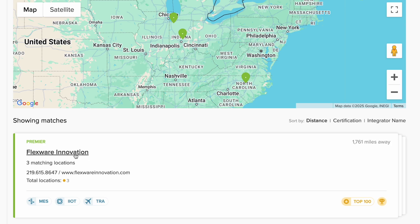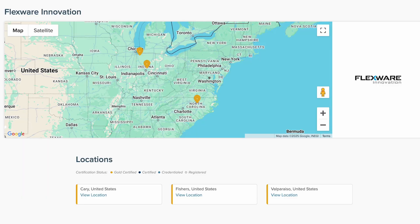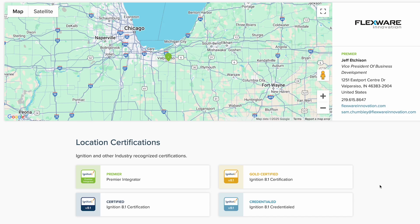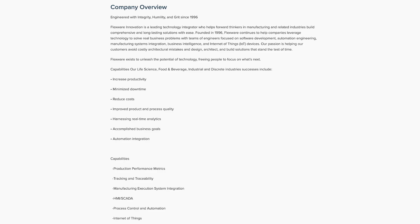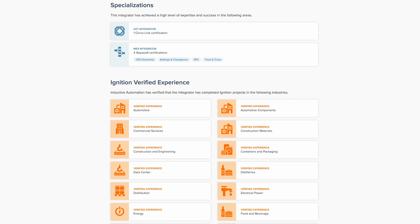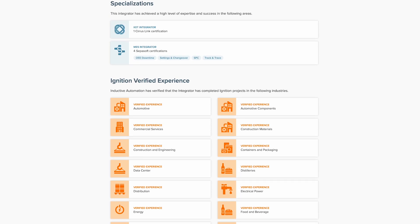Let's select an integrator. Clicking on an integrator's name will lead you to that integrator's page. From here, you'll be able to take a closer look at specific offices, including the certification level of staff at that particular location. The page additionally displays the company overview to give a more comprehensive description of the company, along with specializations and industries that the integrator has verified Ignition experience in.